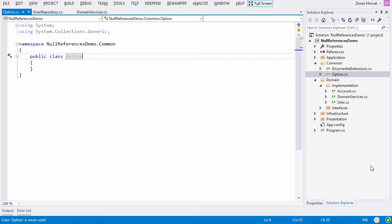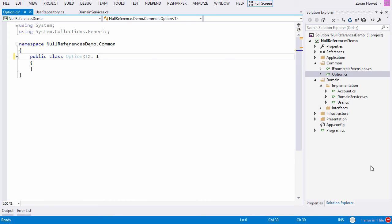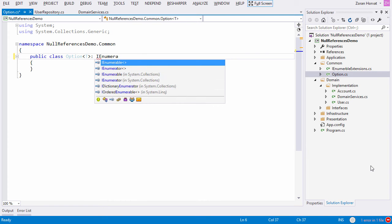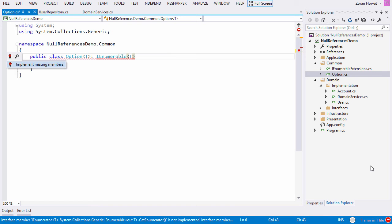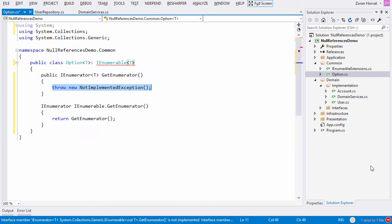It will be a generic class and the generic type will indicate the type of the contained element. Of course, this class will be a kind of IEnumerable.